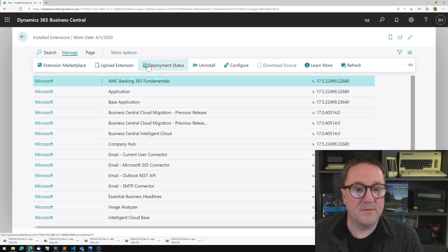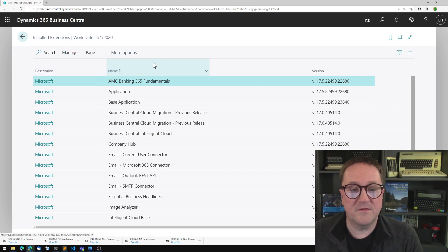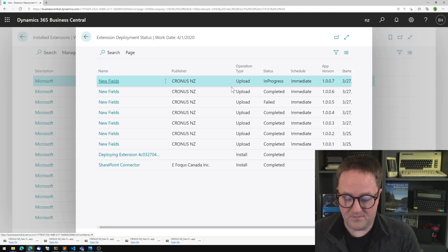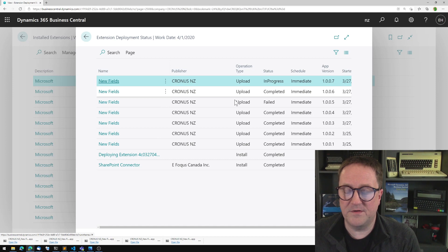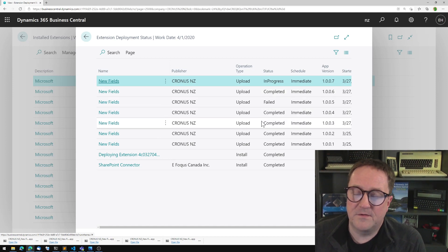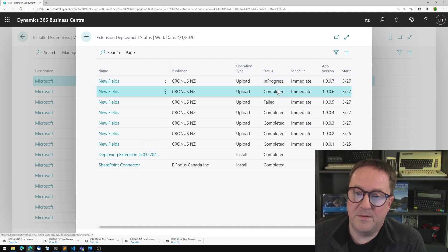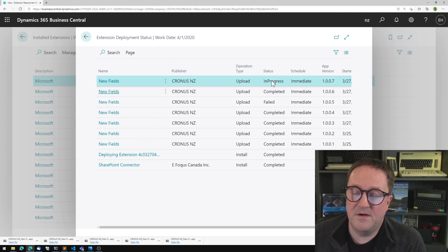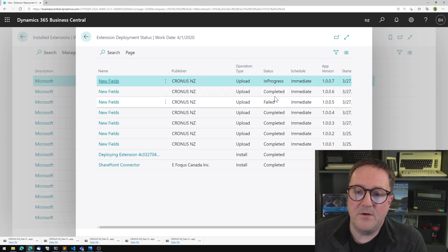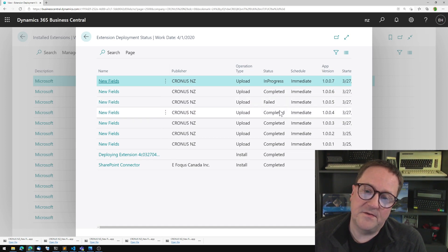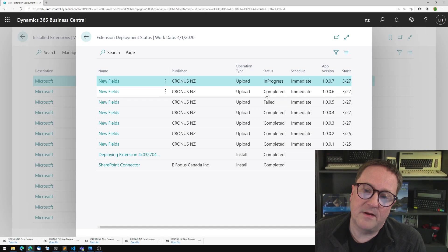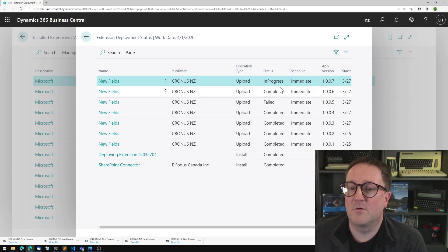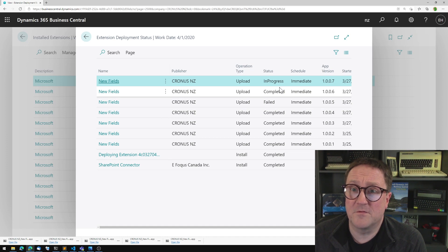I'll go to deployment status here. And this one is in progress. So I very impatiently hit F5 here. And you can see that there's actually... I did a deployment earlier where it failed because I was putting a field on a page that the field was already there.